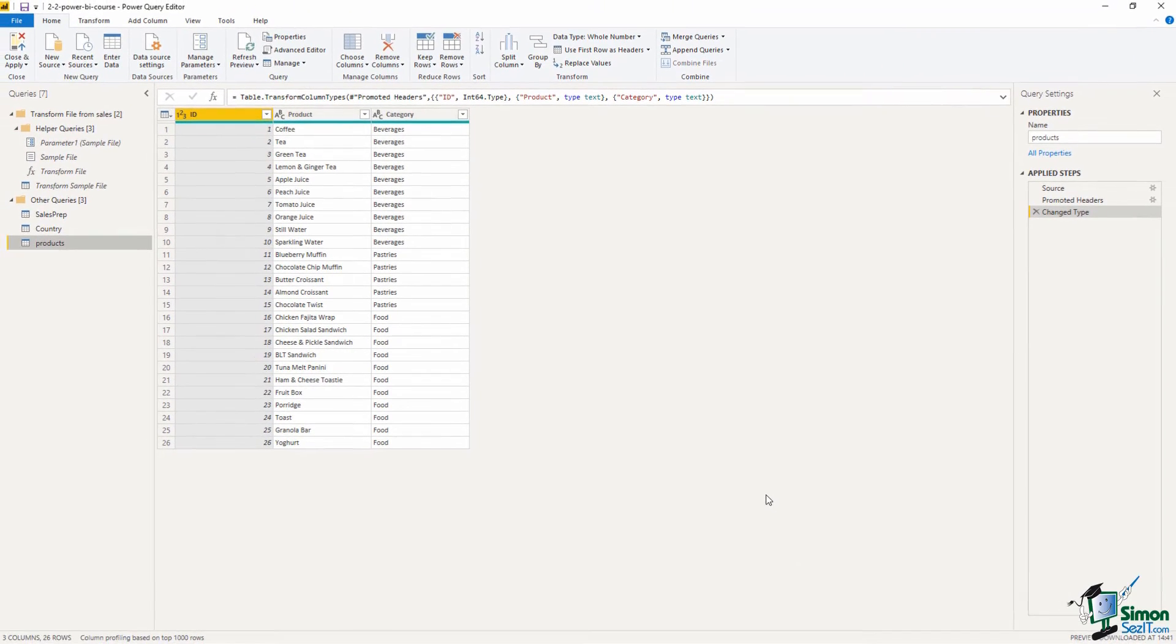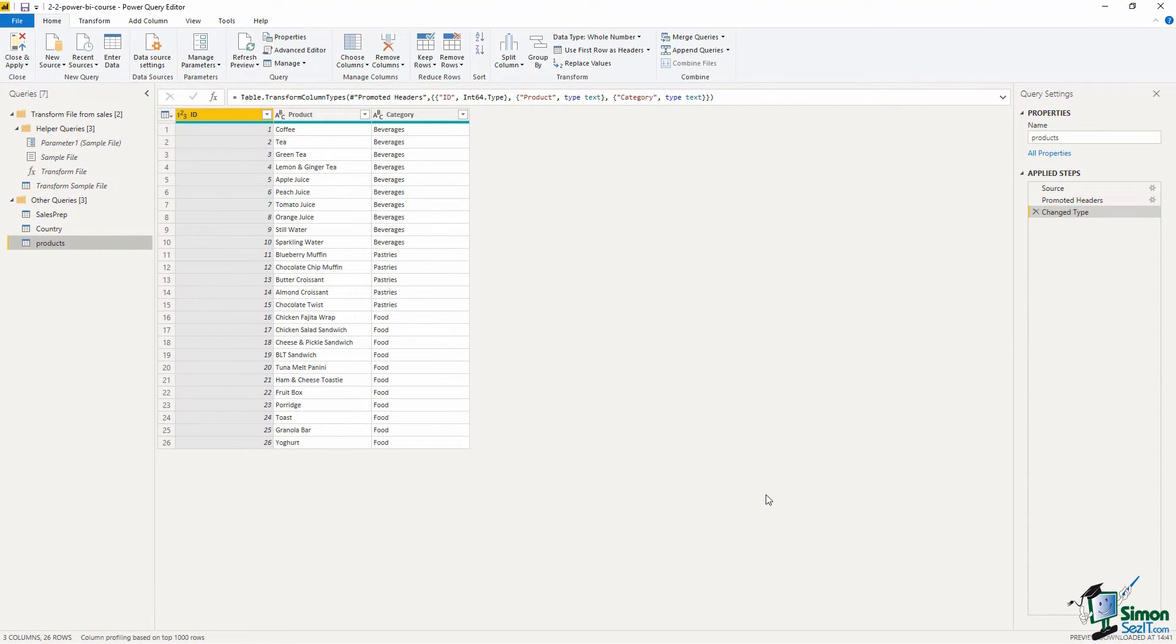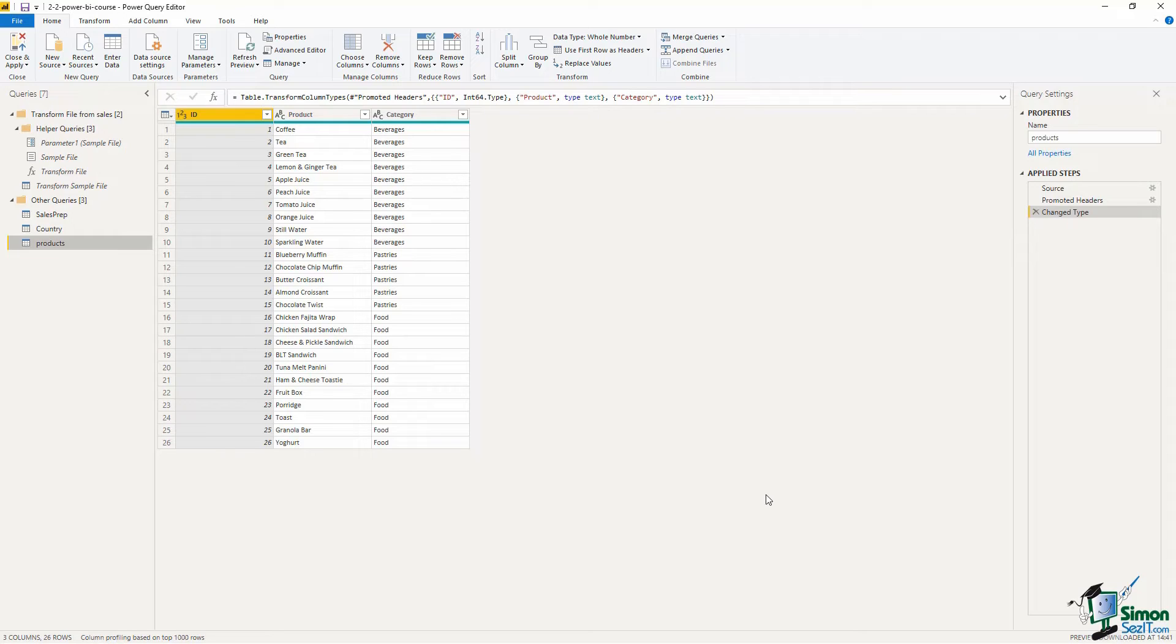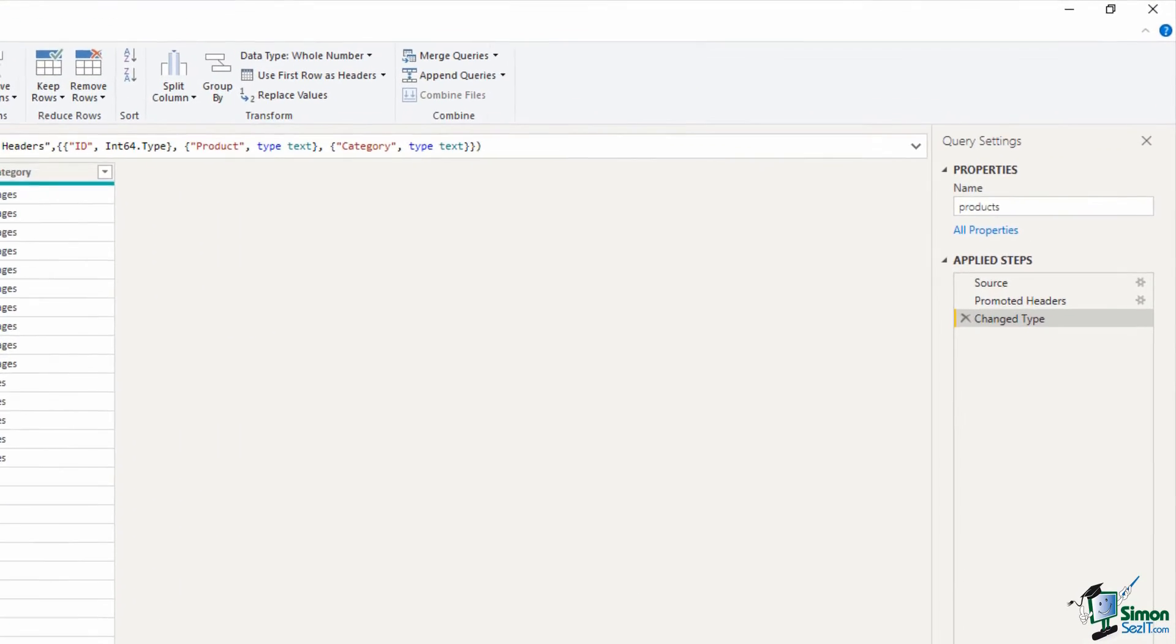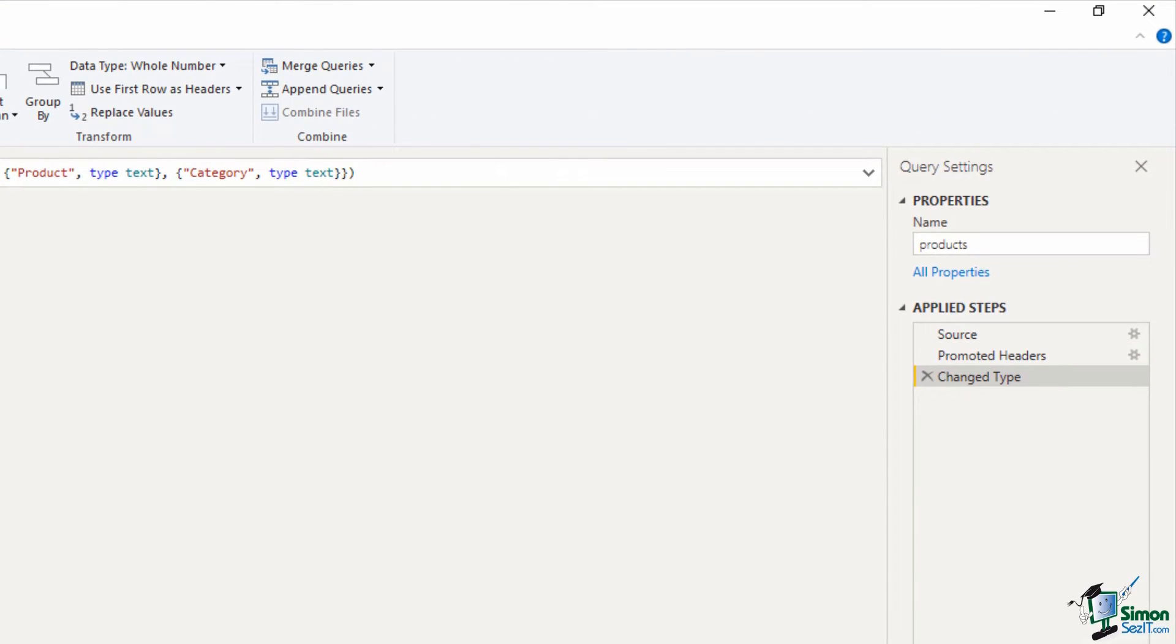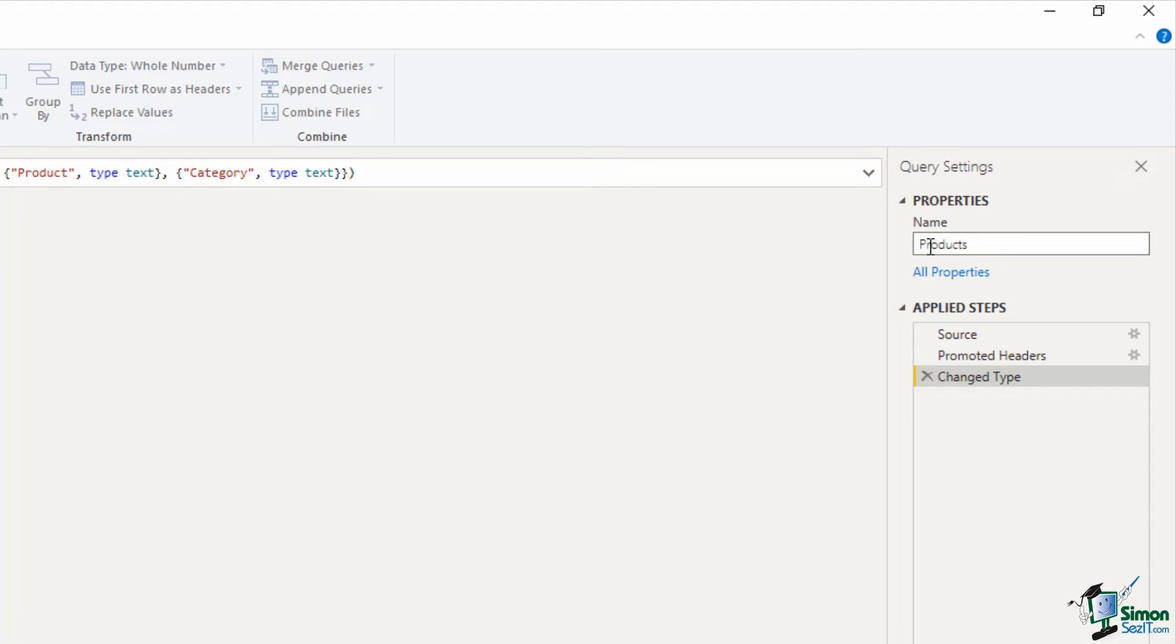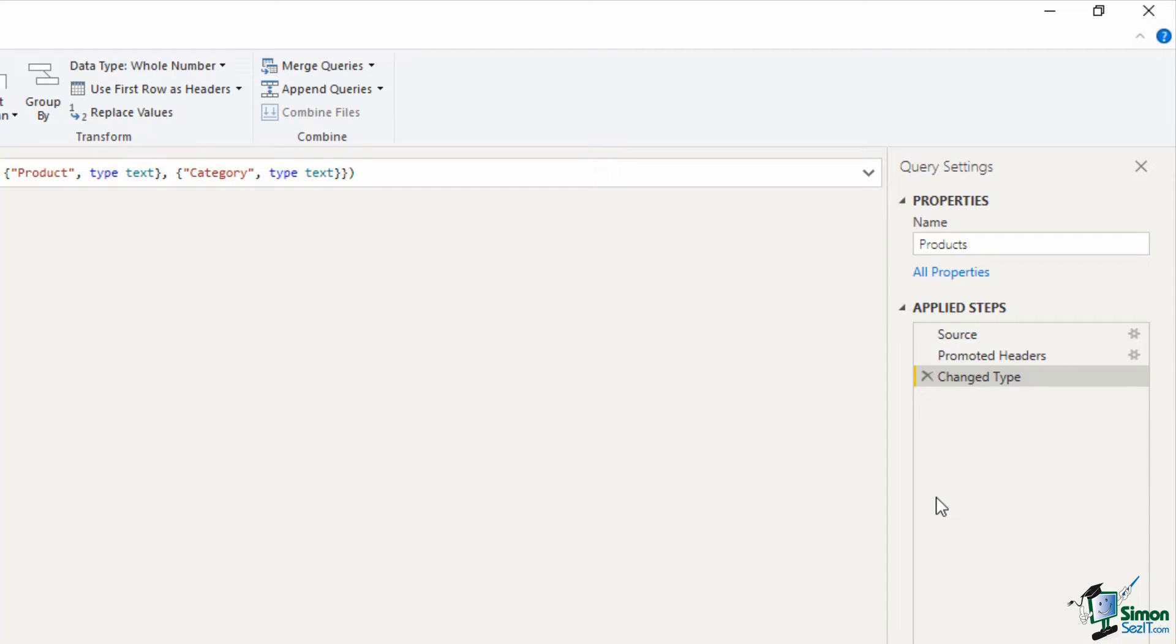And now it's into Power Query where if needed I could perform some transformations. But just like with the Excel workbook this looks good. On the right hand side I will capitalize the name of products and once again the applied steps, the source, the promotion of the headers and then that change type step.